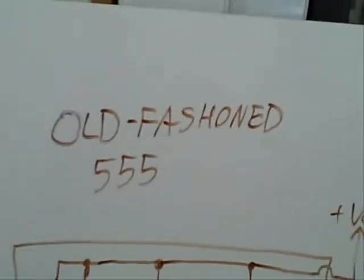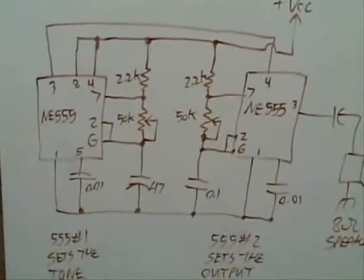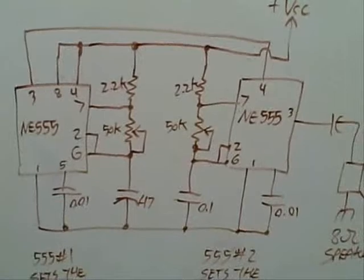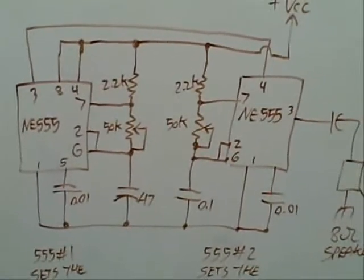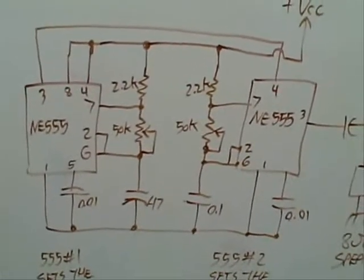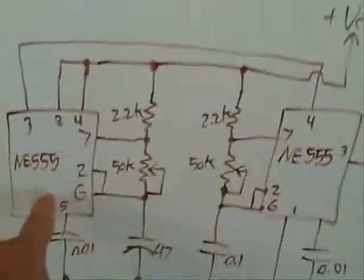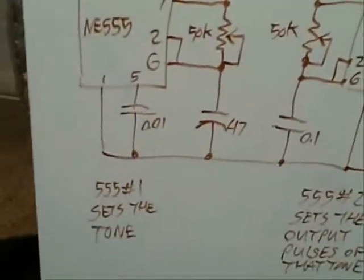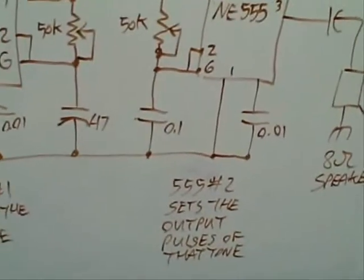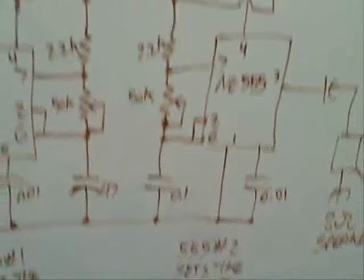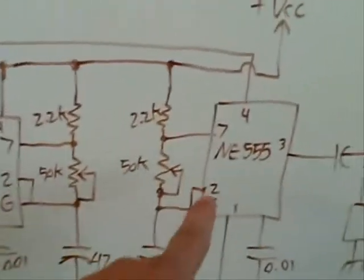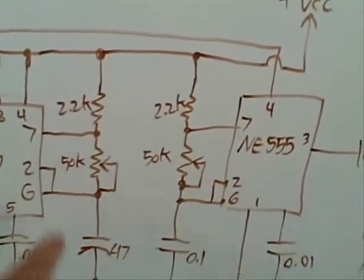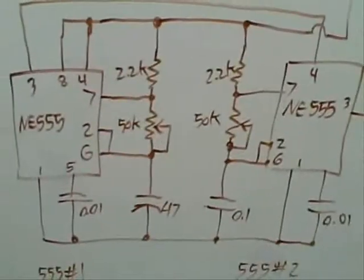But anyway, the first thought was to use an old-fashioned 555. I've built 10 million 555 circuits when I was cutting my teeth in electronics. And to do this with a 555 timer, you basically need two ICs. You need one to set the tone frequency, and you need another to set the output pulses of that tone.